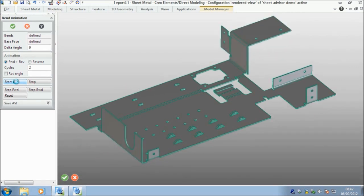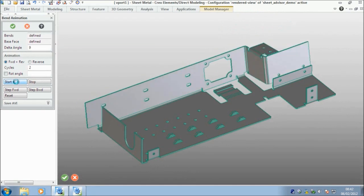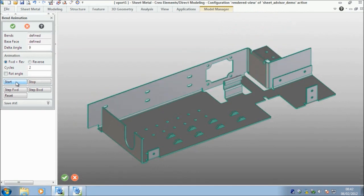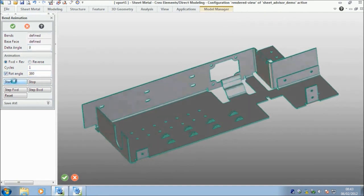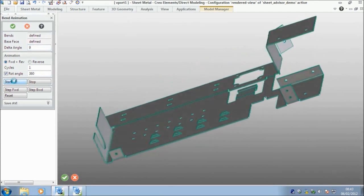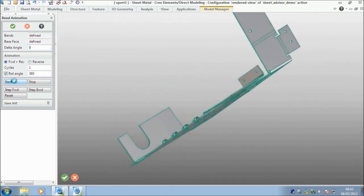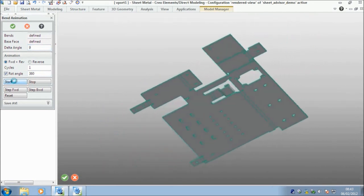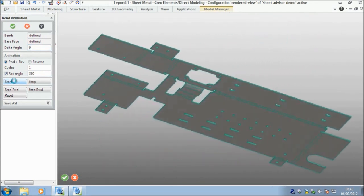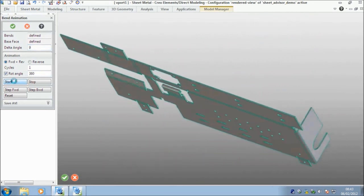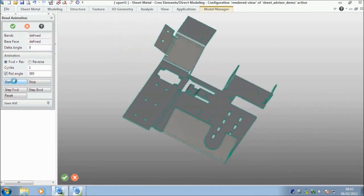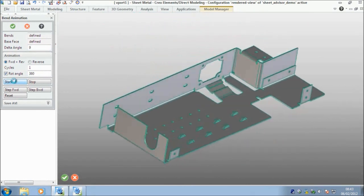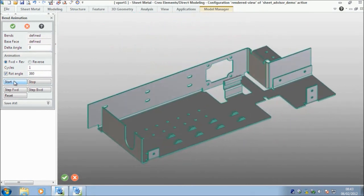The other thing that we can do is we can, if you want to showboat a little bit, we'll just run one cycle and we'll put a rotation angle of 360 degrees. Press start. And there's our finished sheet metal part. That's it. That's my brief demonstration on the sheet metal module for Elements Direct Modeling. Thank you.